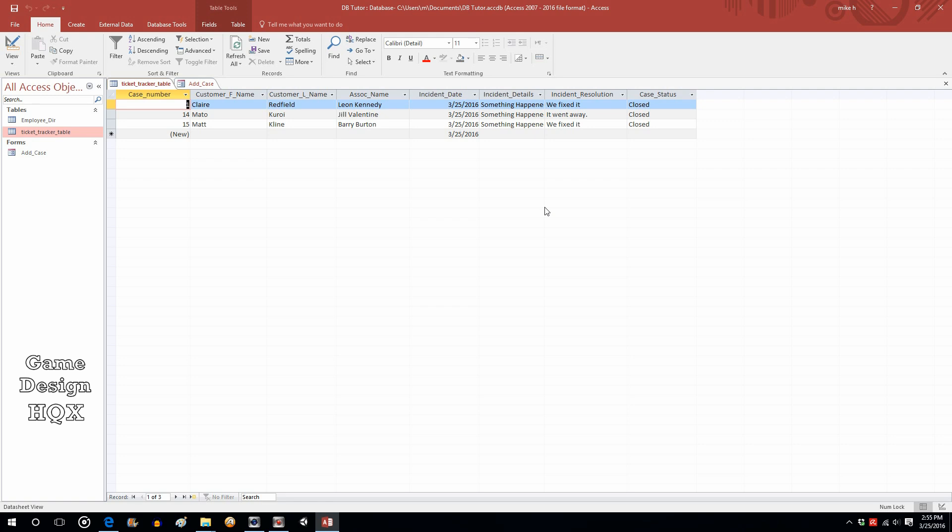And although the streamlining of data entry is a very important and primary function of forms, the form also allows you to do other things such as have links out to external documents or maybe additional instructions. So let's go back to the form.